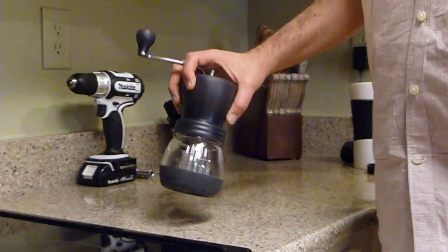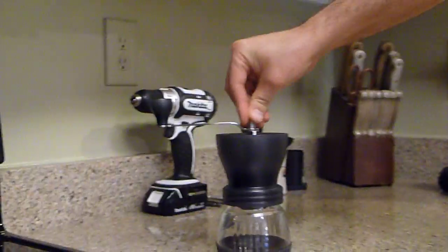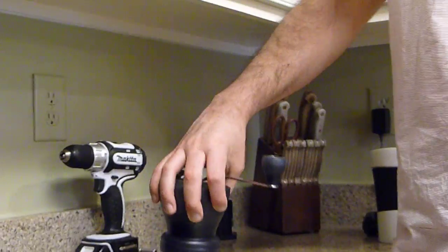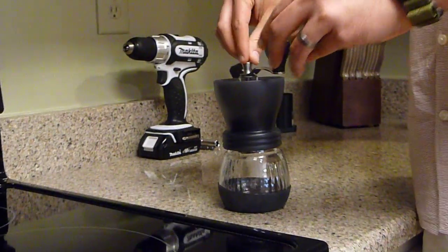Hi, I've got a Hario ceramic burr coffee grinder here. It's a pretty standard unit, pretty popular on YouTube, there's lots of reviews, so I'm not going to go over all the finer points but just wanted to show one little modification.